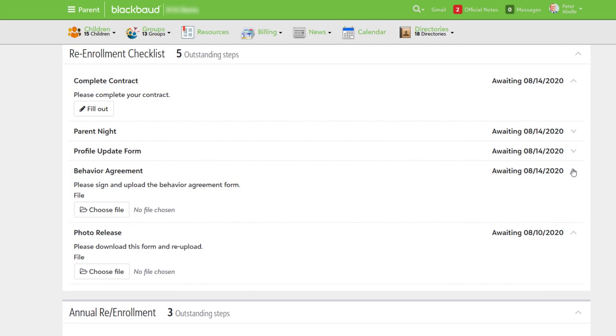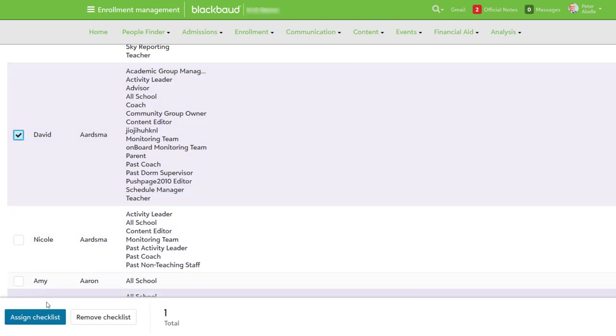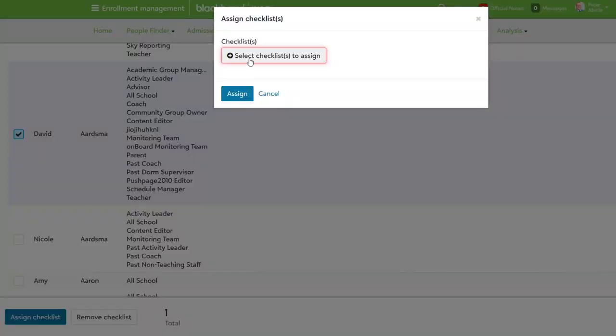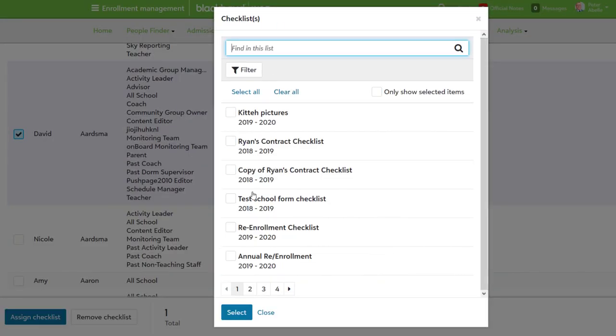In addition, these checklists can be assigned to faculty and staff as well. Perhaps you want a role or member at the school to keep track of certain items, access them, or verify when something is due. You can do that using student checklists.